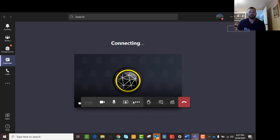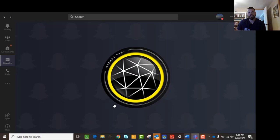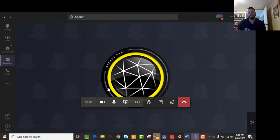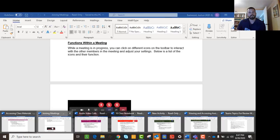Once you're in, you'll have some functions. Do you want your camera on? Do you want your microphone on or off — do you want to mute yourself or not? Those are a couple of different options.